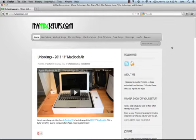Right now, I have all kinds of categories. I got iMac, MacBook, Mac Mini, Mac Pro, even Apple TV setups.